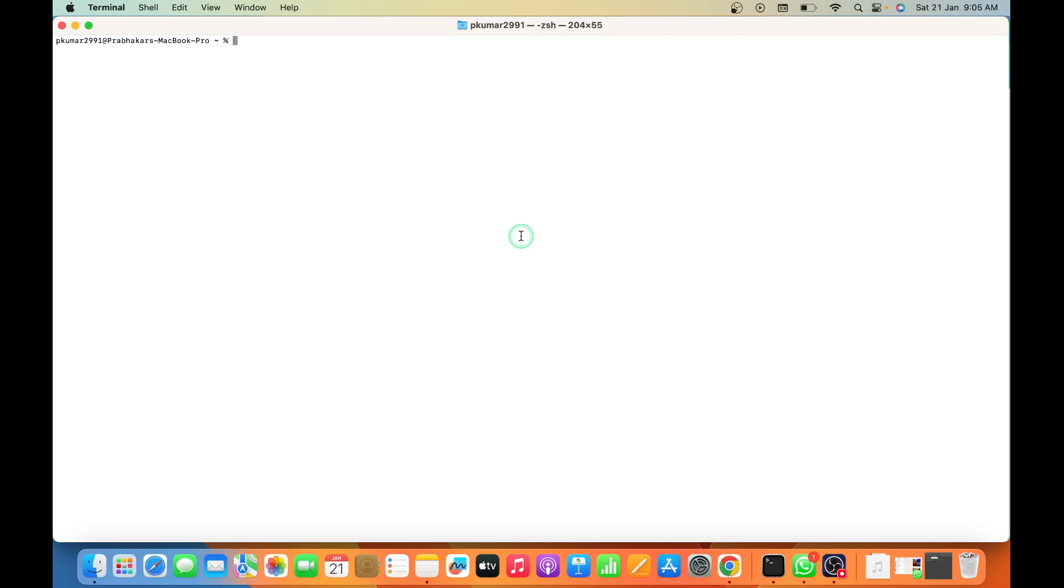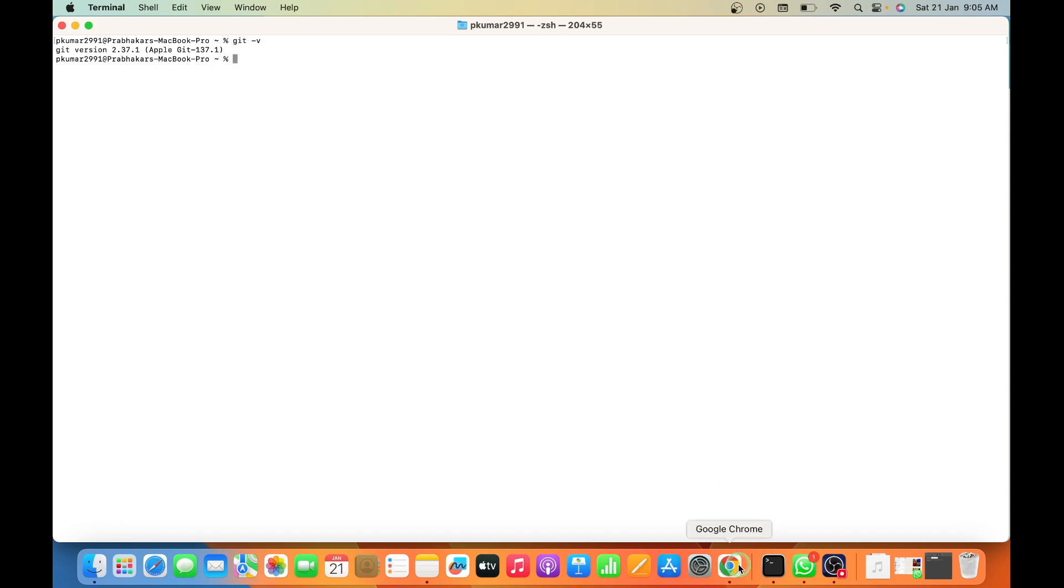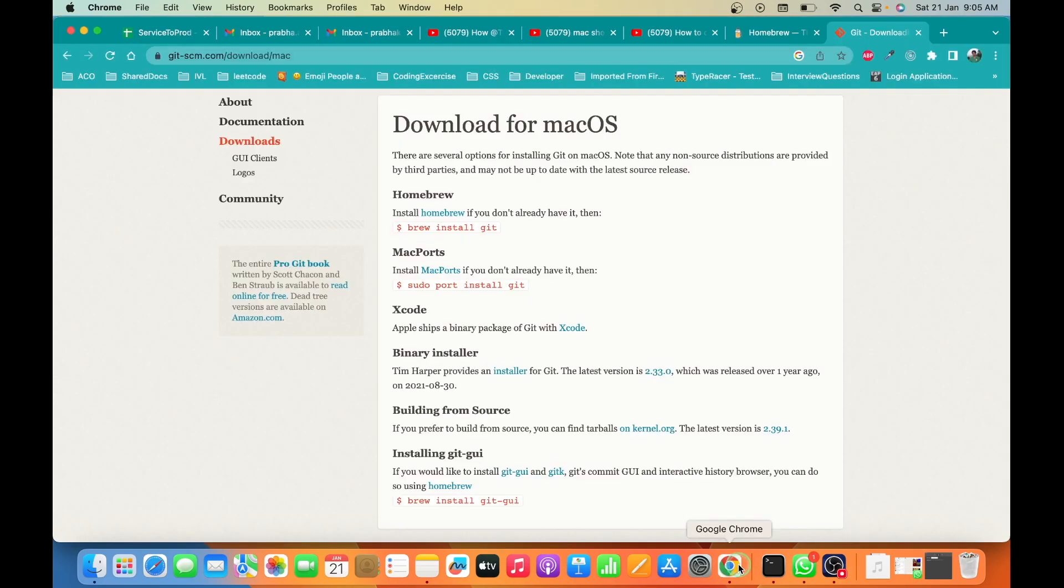To verify that, I have opened a terminal and I'll type git -v. You can see that it's already installed in my Mac operating system. Now the next step is to go to the browser and look for SourceTree.